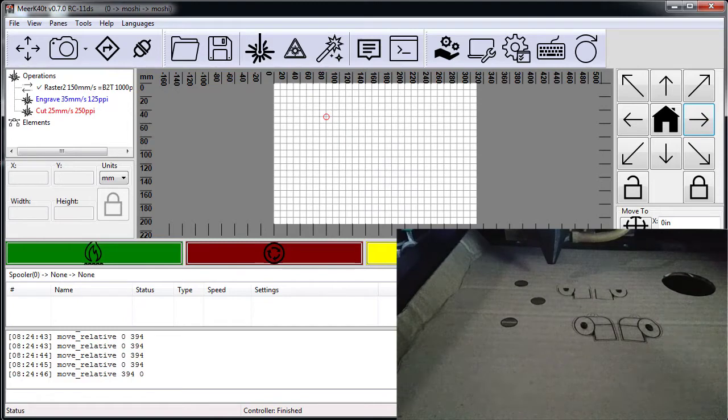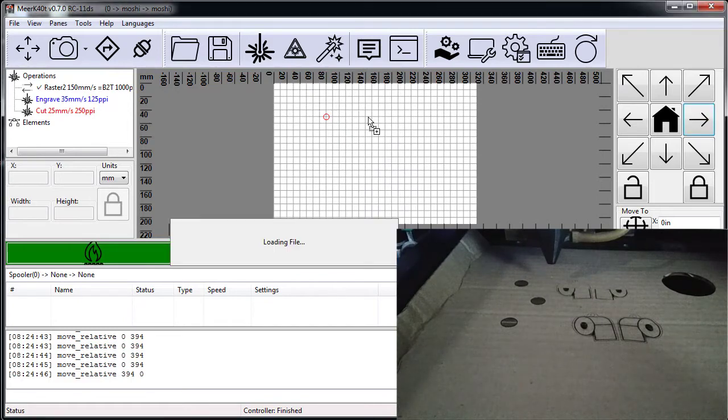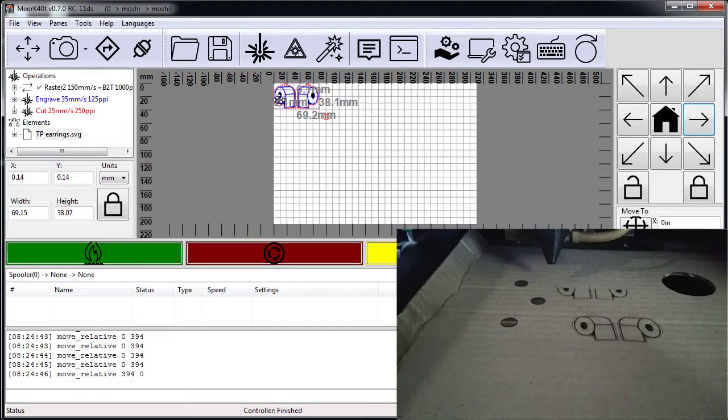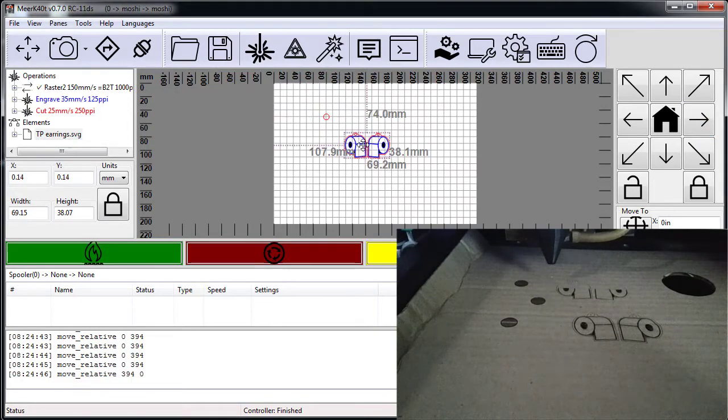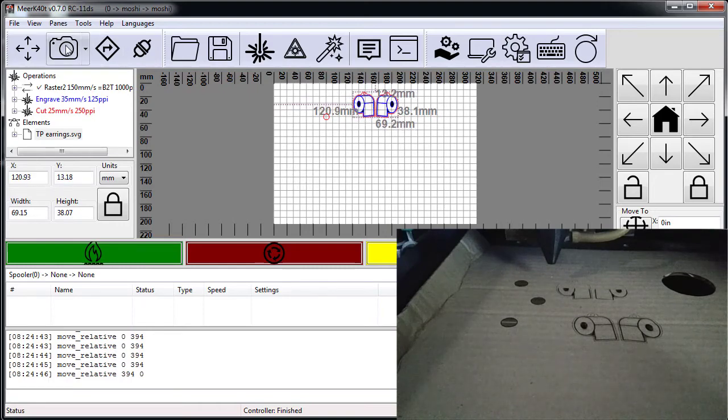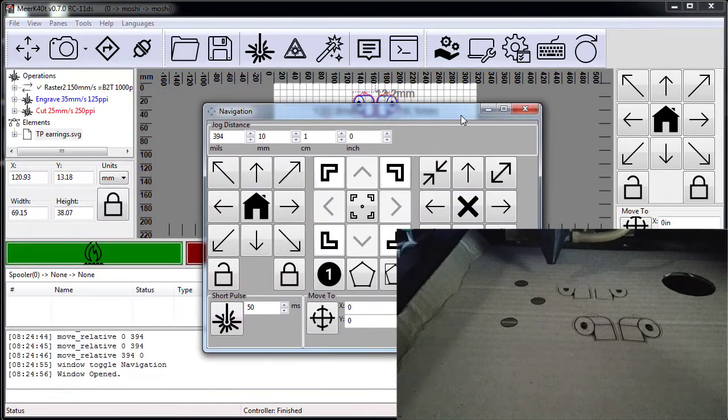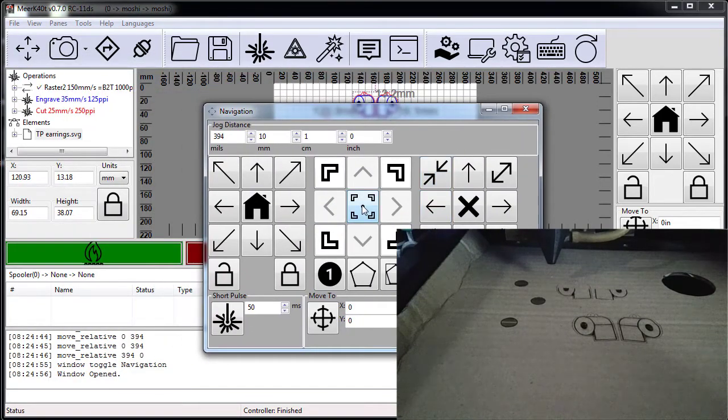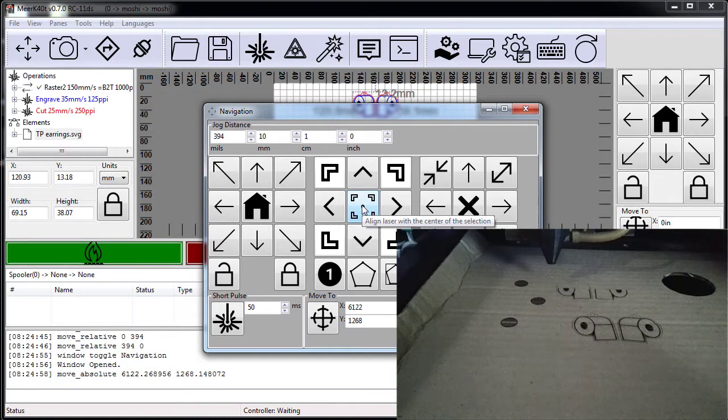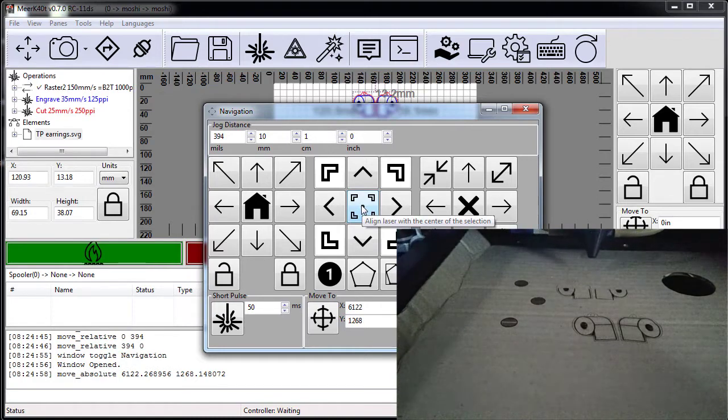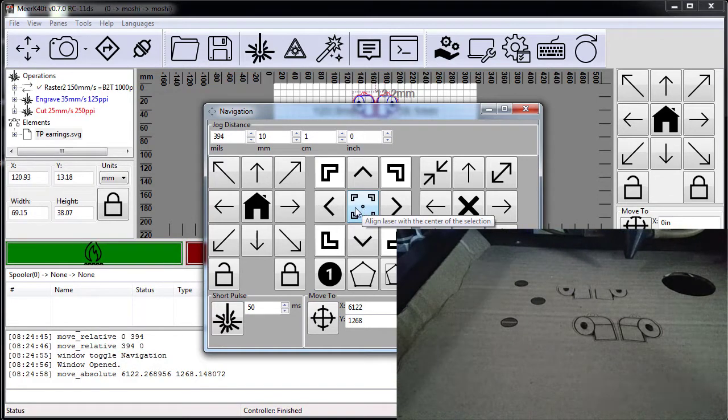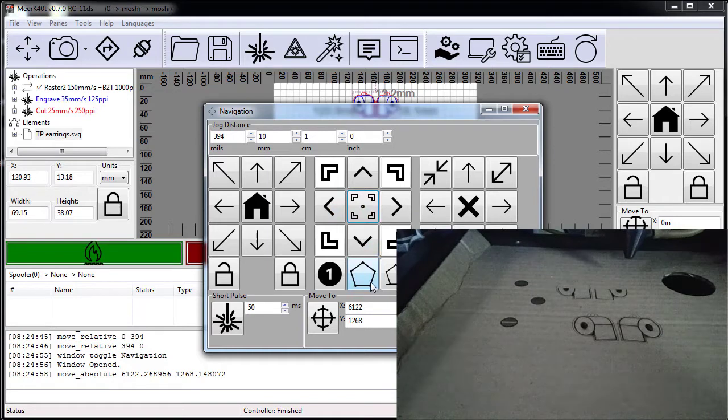So let's show a quick example of positioning something. Say we want to position it here, load this up. Say go to the center. Let's go ahead and outline it.